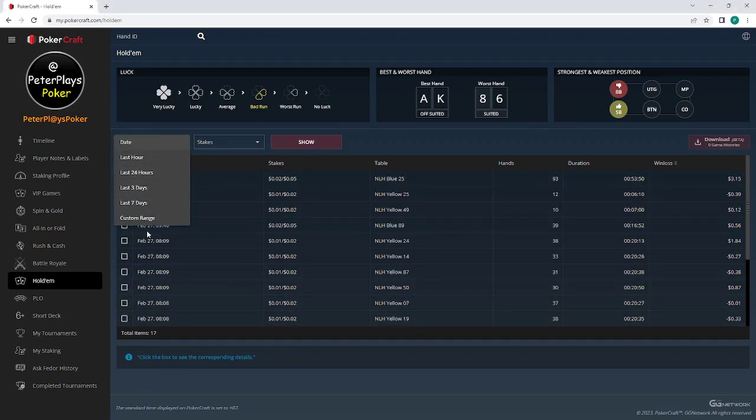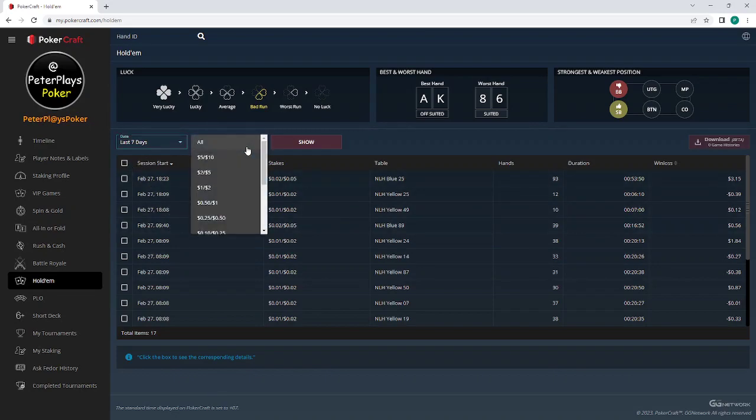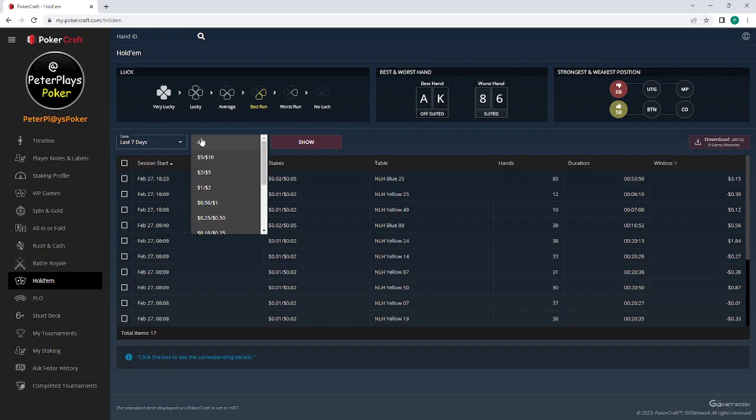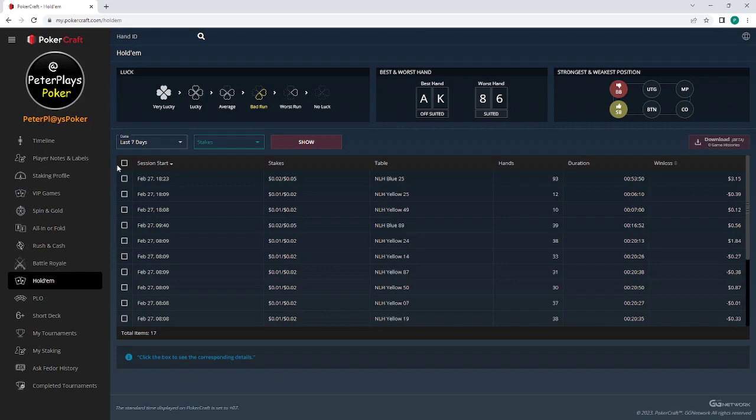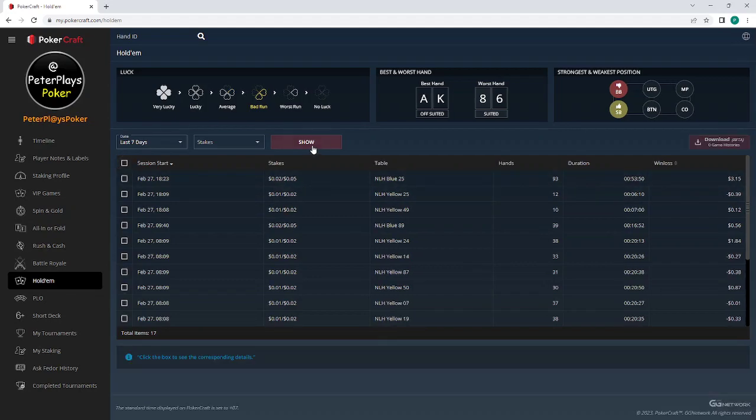I've played a few tournaments on Natural8 last night but just a few cash games. I'm going to be uploading the tournaments later, but I just thought I'd do a quick video on how to do the cash game. You can select the dates that you want to upload. I'm just going to click the last seven days.